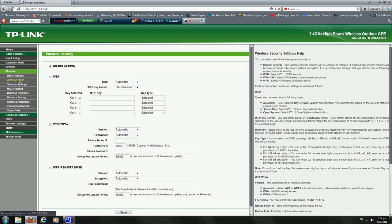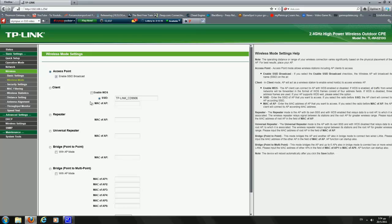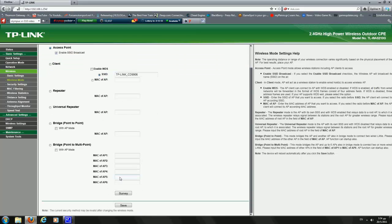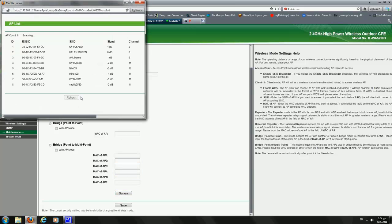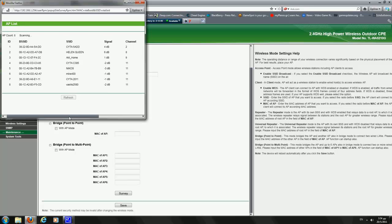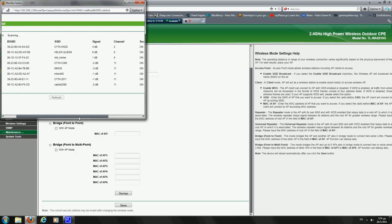And we go into the Wireless Mode and choose the Client and click on the Survey Button to find our networks available.